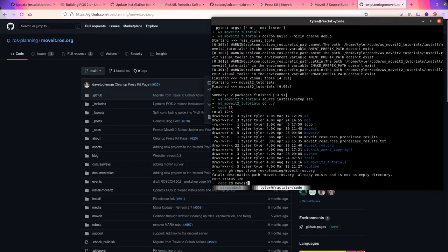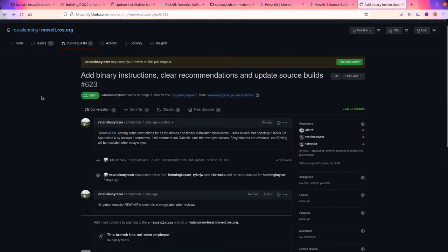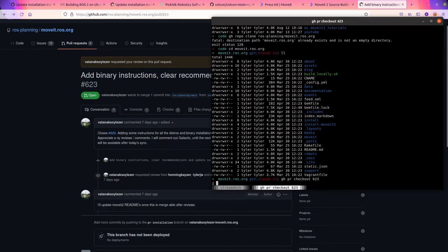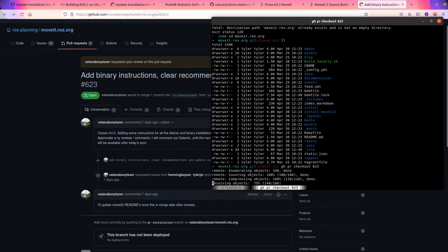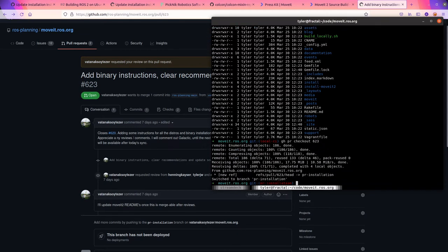I already have it cloned. Let's see, we're going to clone 623. Another feature of the git command line client. I'll checkout 623. This will download the change so we can look at what it's changing.